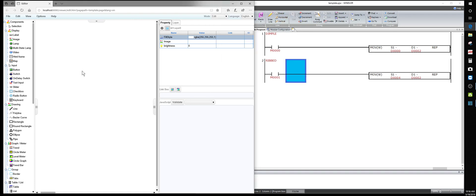So when M0 gets pushed, whatever is in D0 gets moved to D2. S means source, D means destination. When M1 gets pushed, whatever is in D4 gets moved to D2. So both product selections send their stored pressure value to the same destination register D2, which is your compare register.